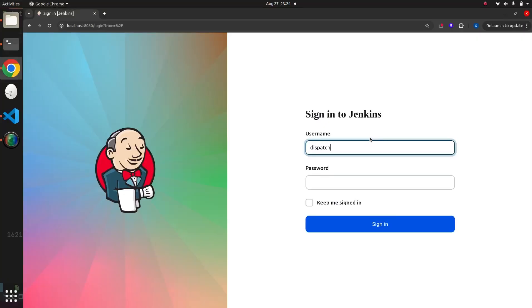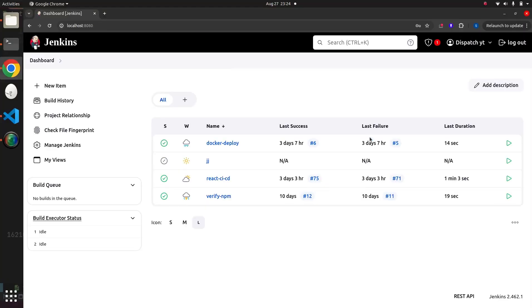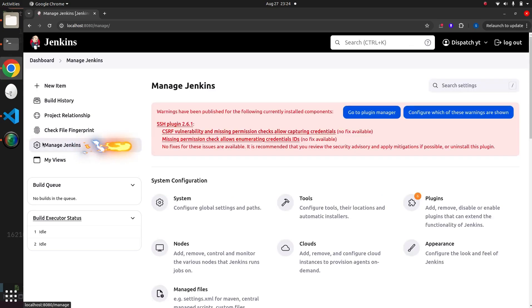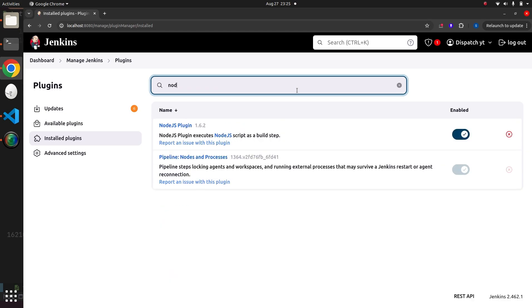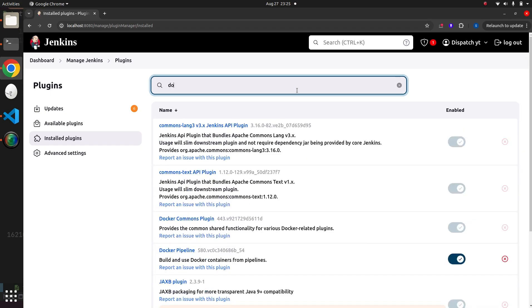Let's log in to Jenkins and start installing plugins. To install plugins, we need to go to the Manage Jenkins section and click on Plugins. We can search for Git, Node.js, credentials, and Docker pipeline plugins.